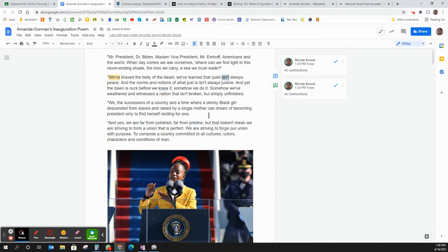And then I know that this is Amanda Gorman's words and I'm not changing it but if this was just an example of student writing this word wouldn't be capitalized. So I would say